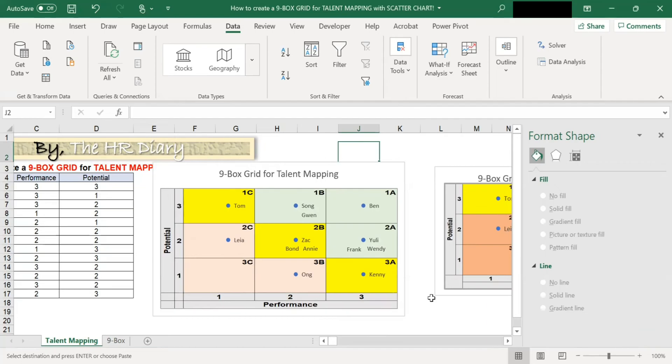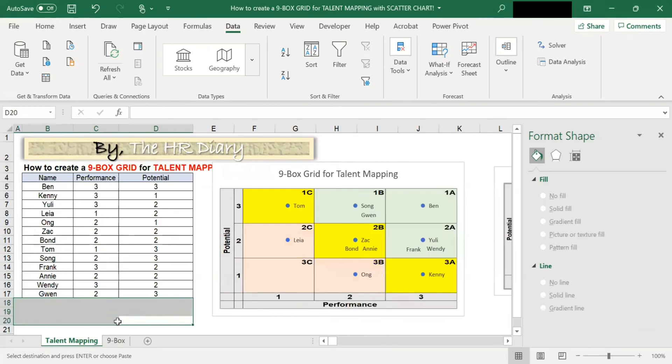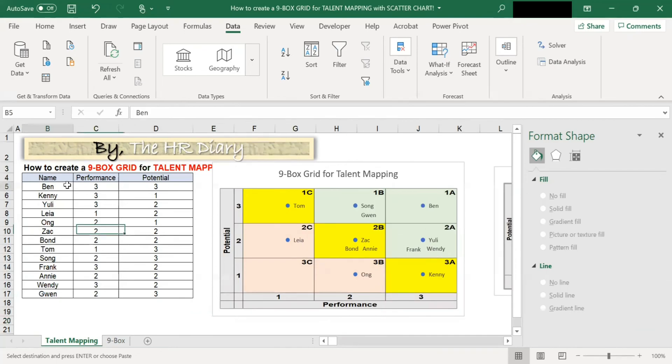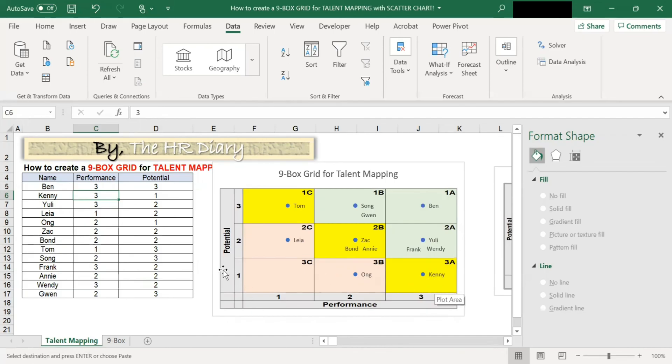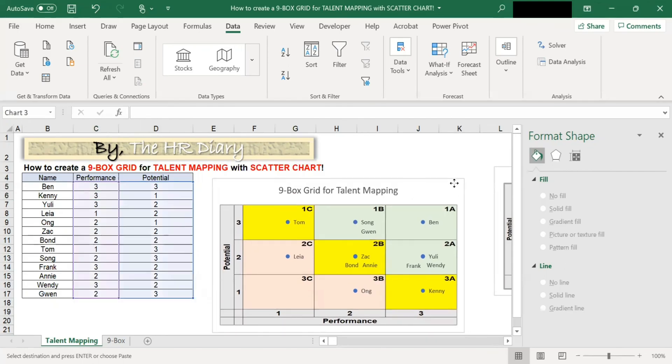So now you have got the nine-box. You have the talent map and all these are all into the nine-box. So like for example, Ben. His performance is three, his potential is three. So performance three, potential three, he is here. Kenny, his performance is three and his potential is one. So Kenny, performance three, potential one. You have everybody nicely put into a nine-box.